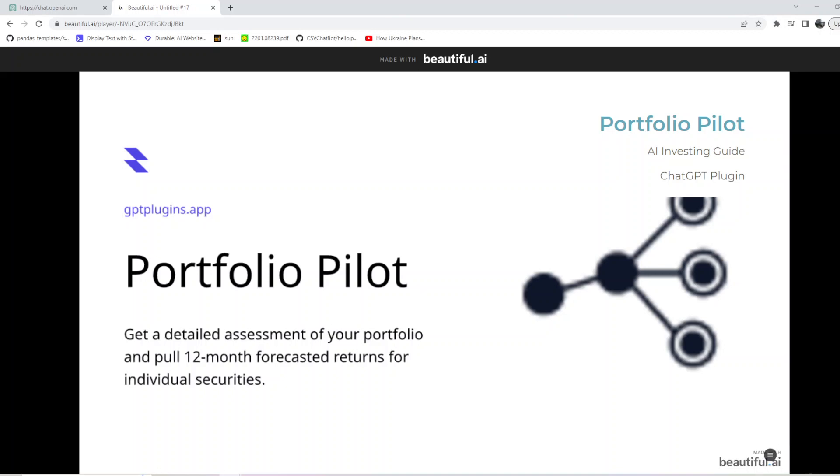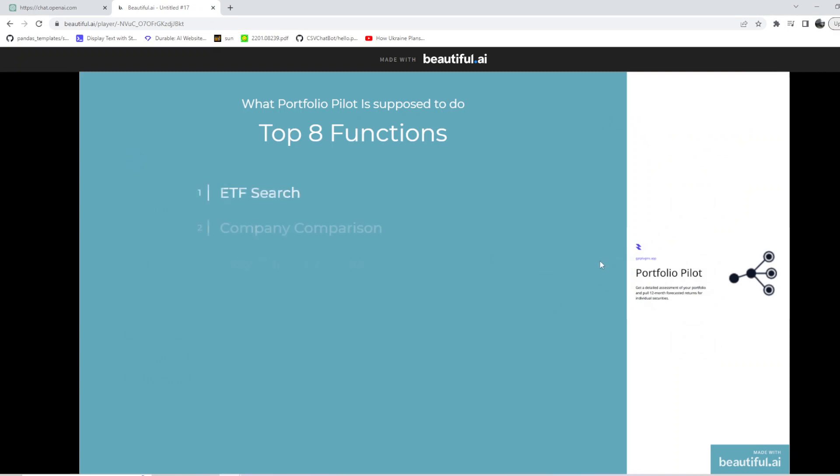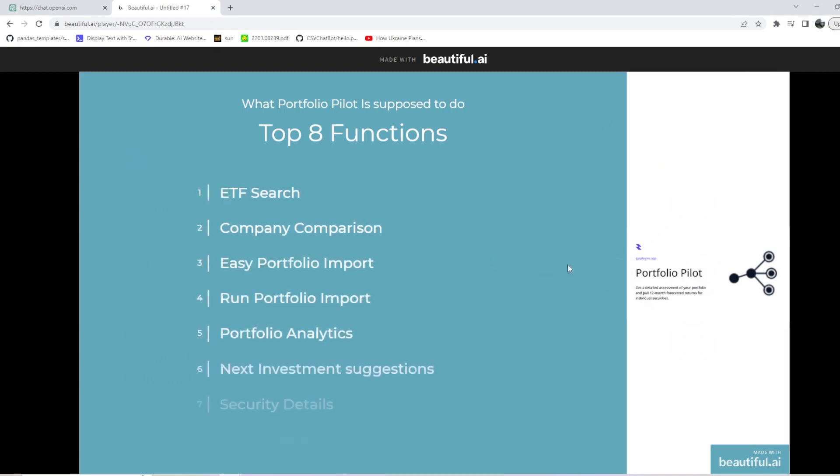It claims to do the following: ETF search, company comparison, easy portfolio import, run portfolio import, portfolio analytics, next investment suggestions, security details, and stock search.